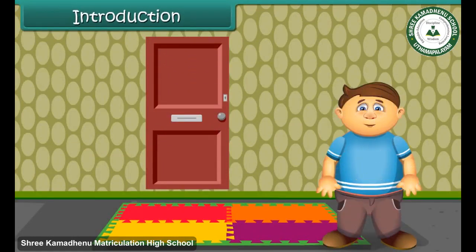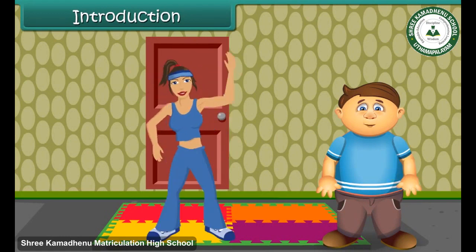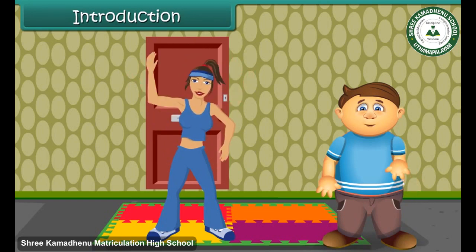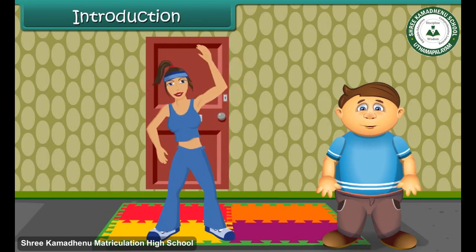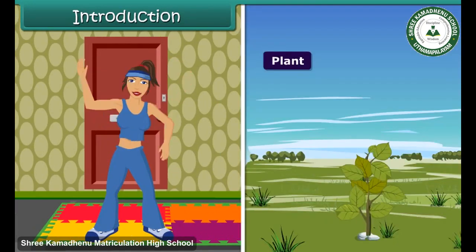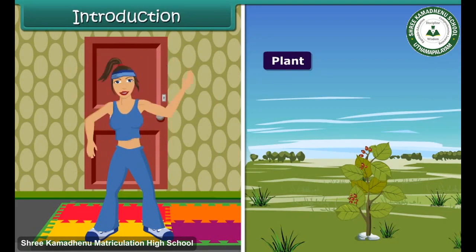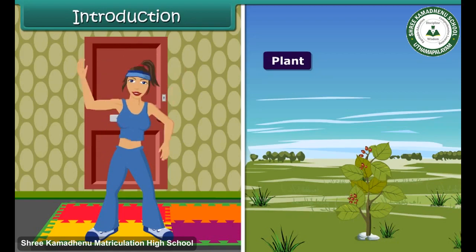Hello friends, I am your friend Rahul. As we all know, our body is made up of several parts, and each part of our body has its assigned job. Similar to our body, a plant also has several parts. Let's learn about parts of a plant and their functions in detail.